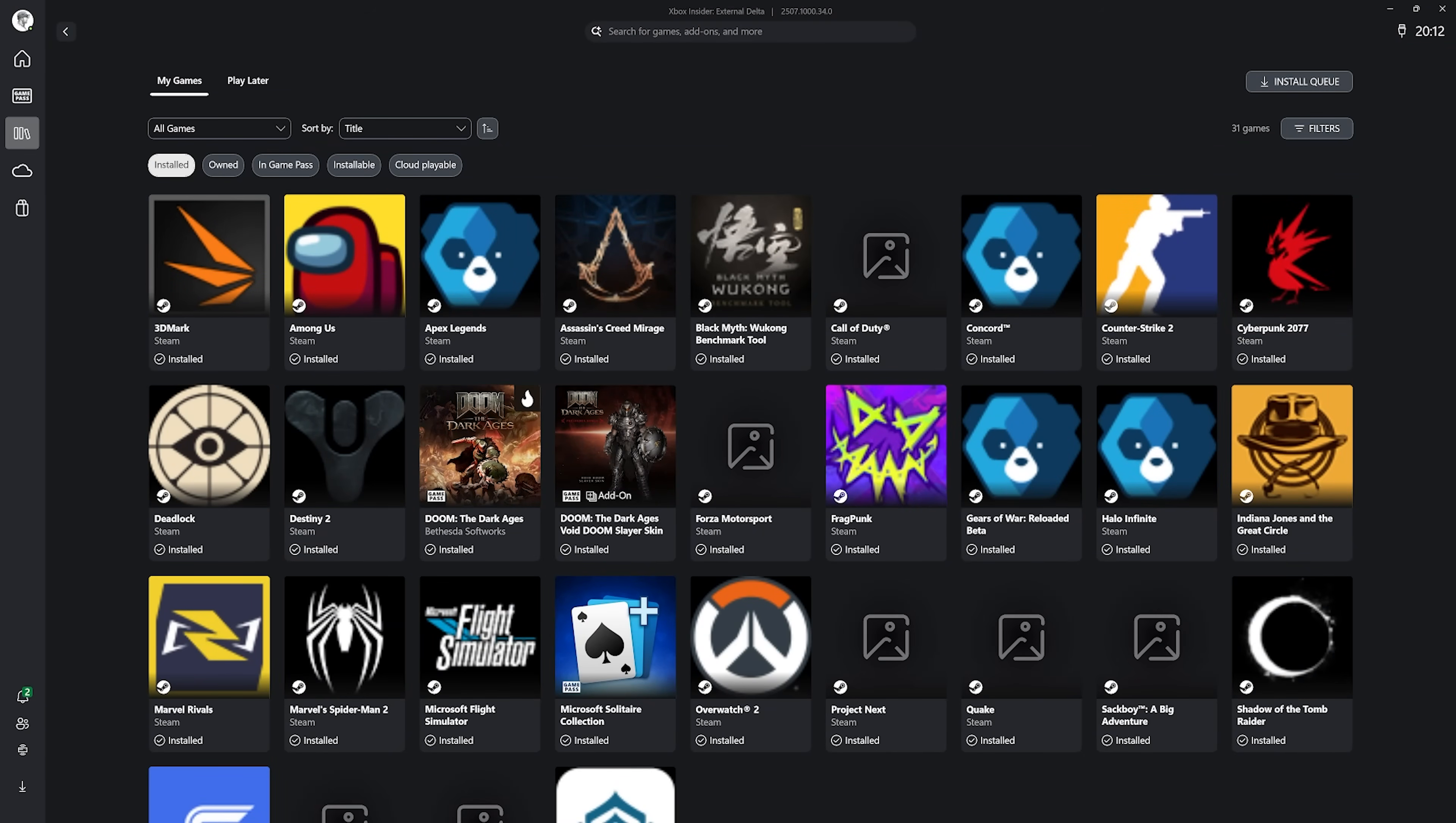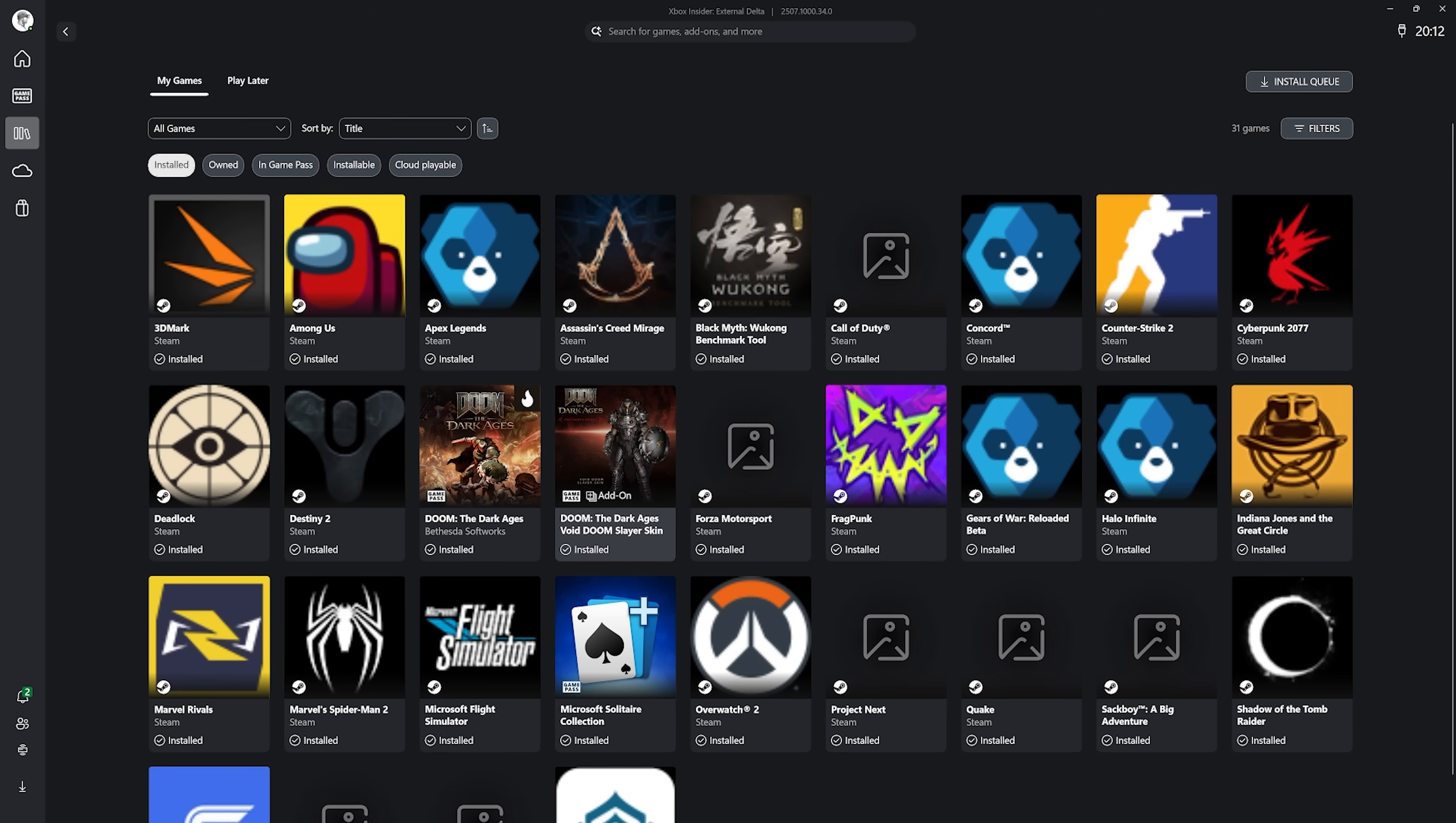What you're looking at right now is the Xbox PC app on Windows, full of Steam, Epic Games, Battle.net and other PC games.